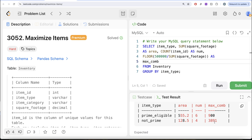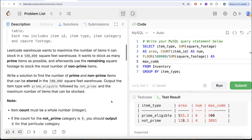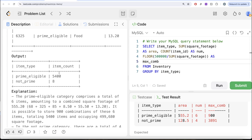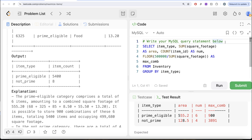Once we have this, for prime eligible, the total number of items is simply: maximum combinations is 900 and every combination has six items, so 900 multiplied by six gives 5,400 items. For prime eligible you can directly multiply to get the item count. But for not prime it is a challenge, so let's try to do this by saving everything in a common table expression.